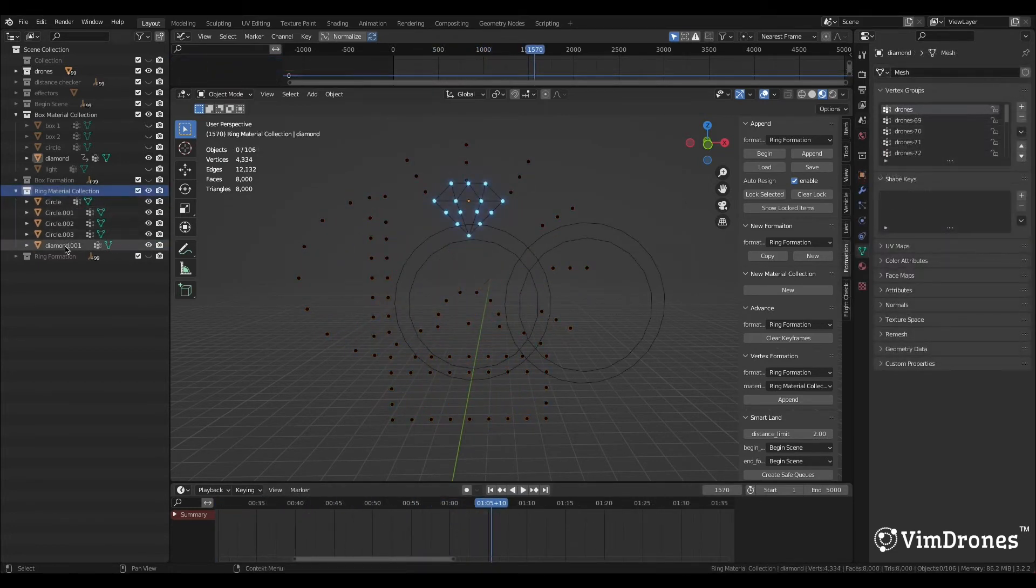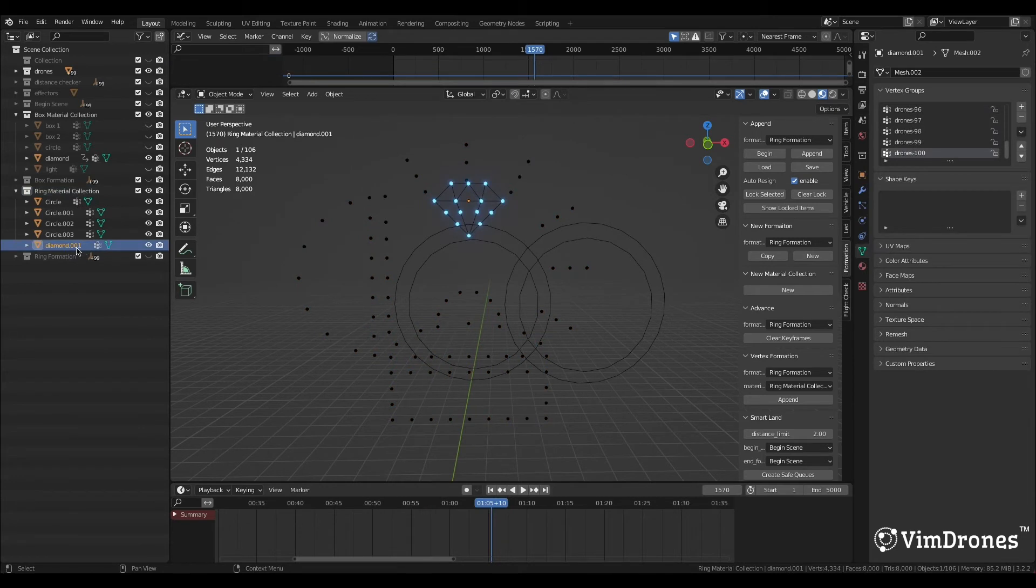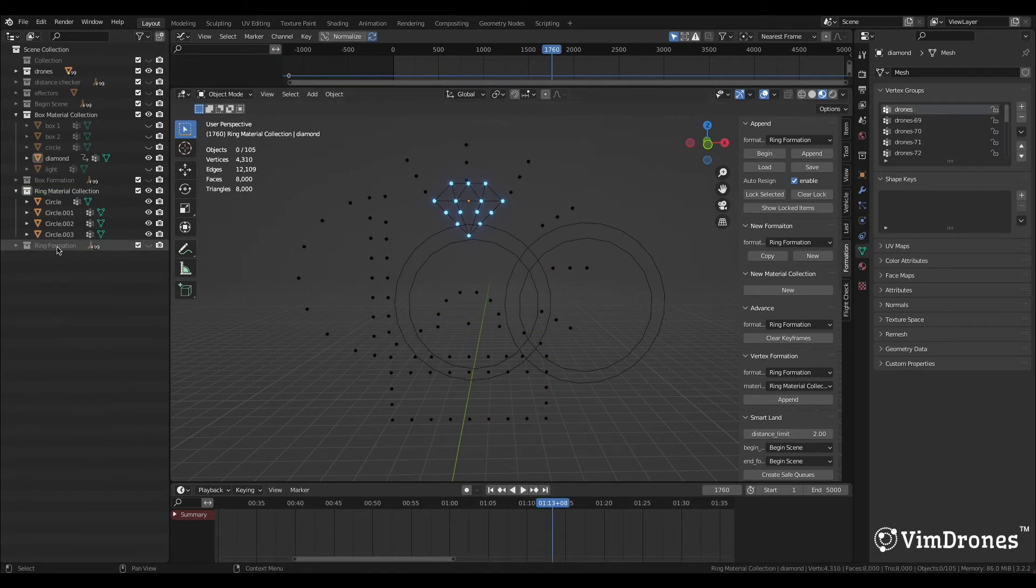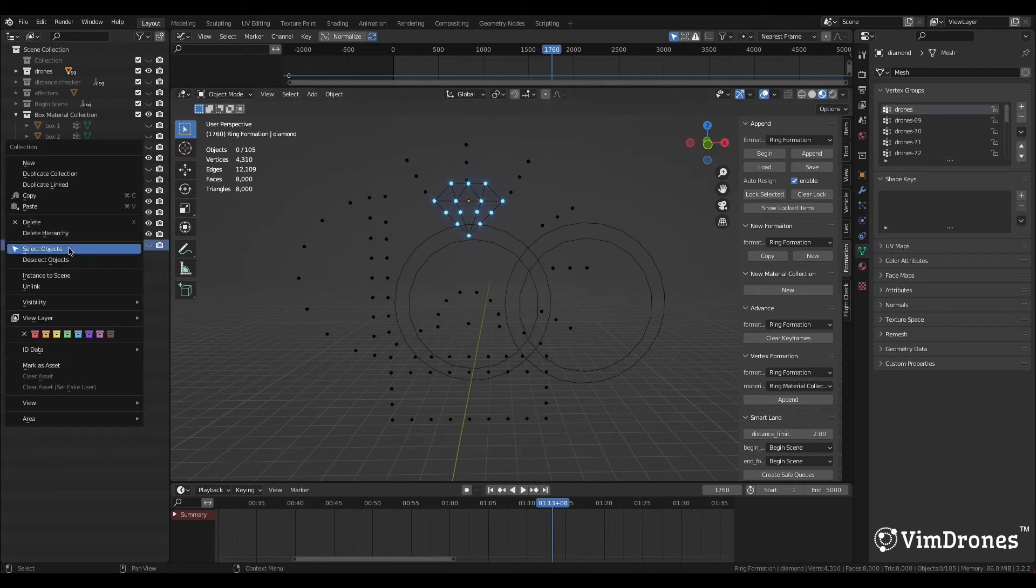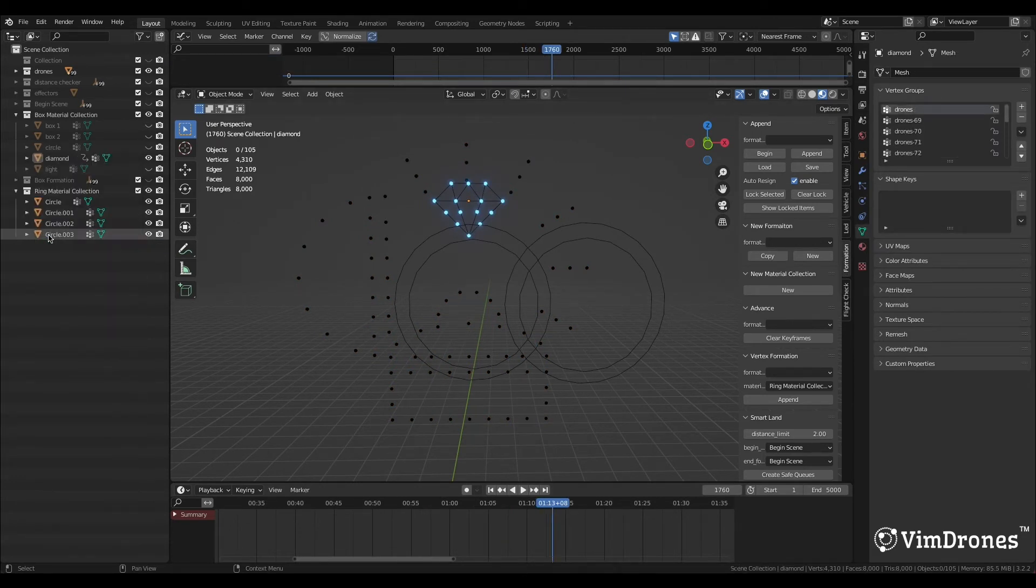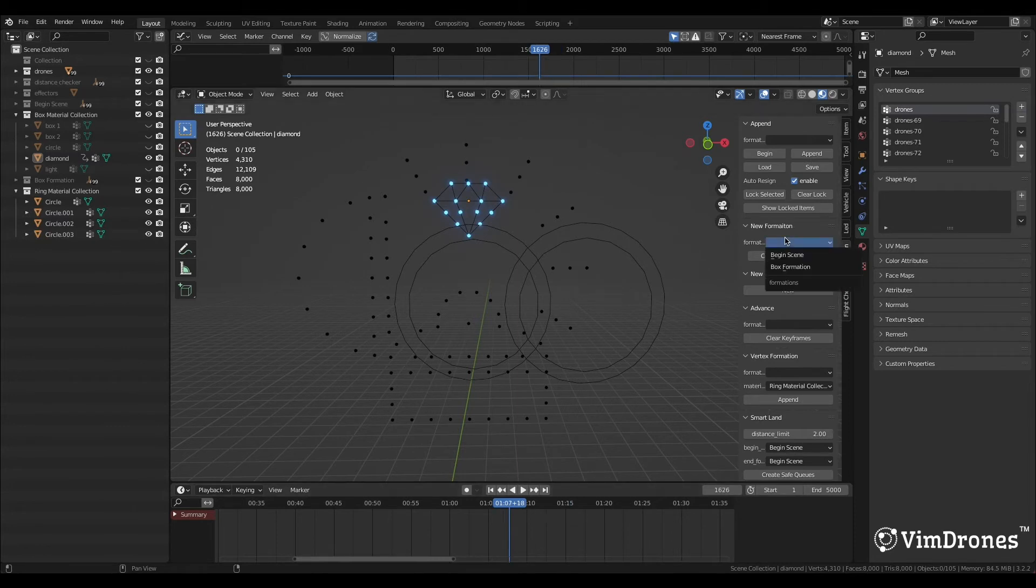Delete the diamond object in the ring material collection. Also delete the ring formation, for I have done the append to the ring material collection.